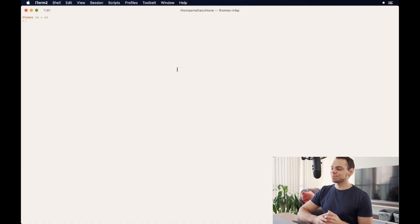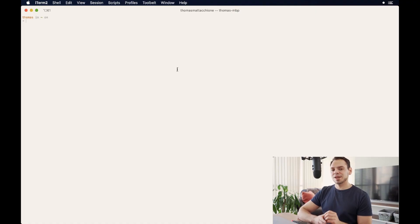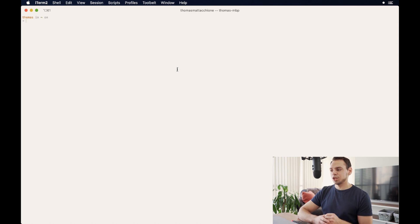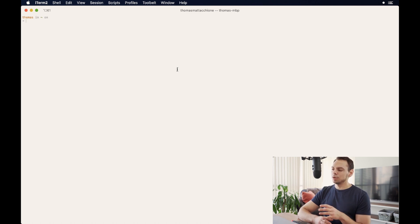So without further ado, let's jump over to the computer and see how we can use jenv to help us manage our JDKs. What we're looking at right now is my terminal and I'm in my root directory and I'm not going to show you how to install or configure jenv because I actually wrote a blog post that I believe communicates this process more effectively.